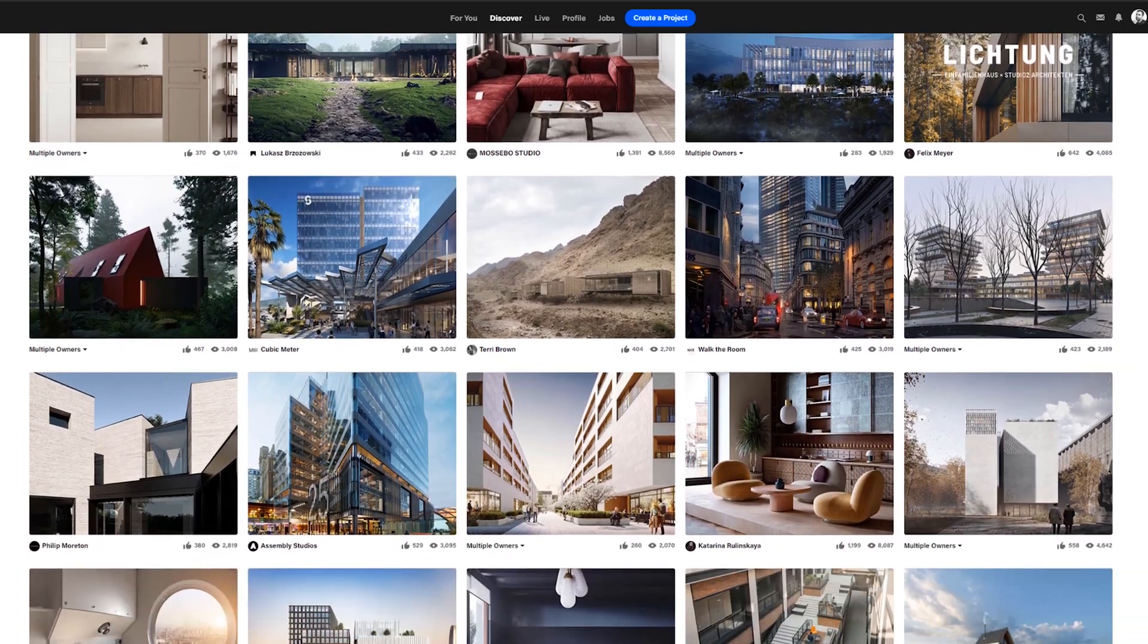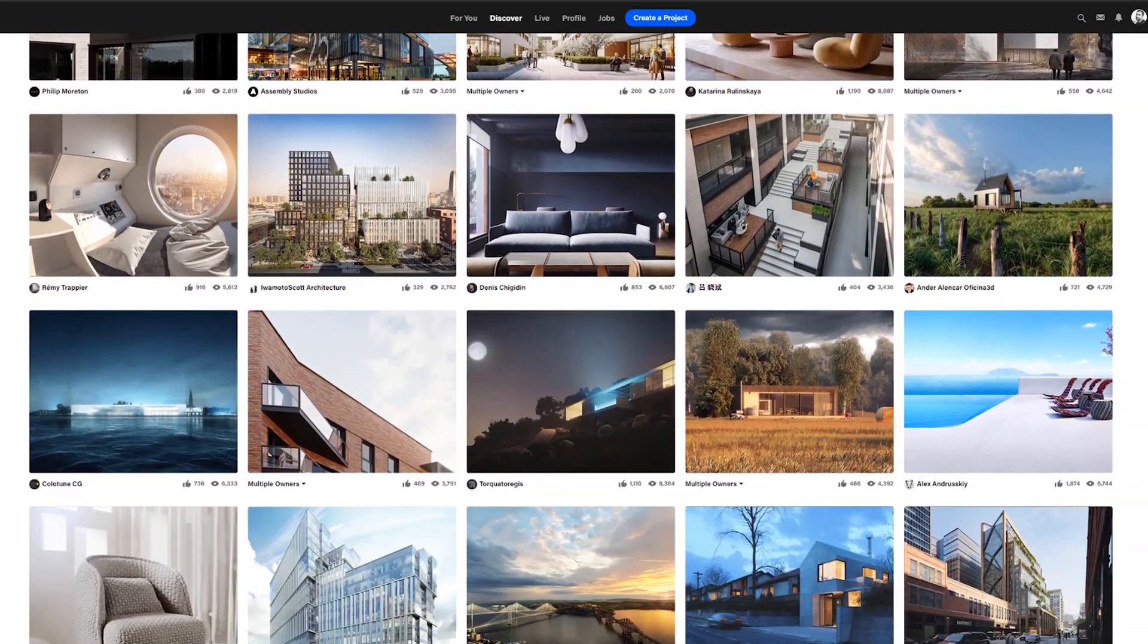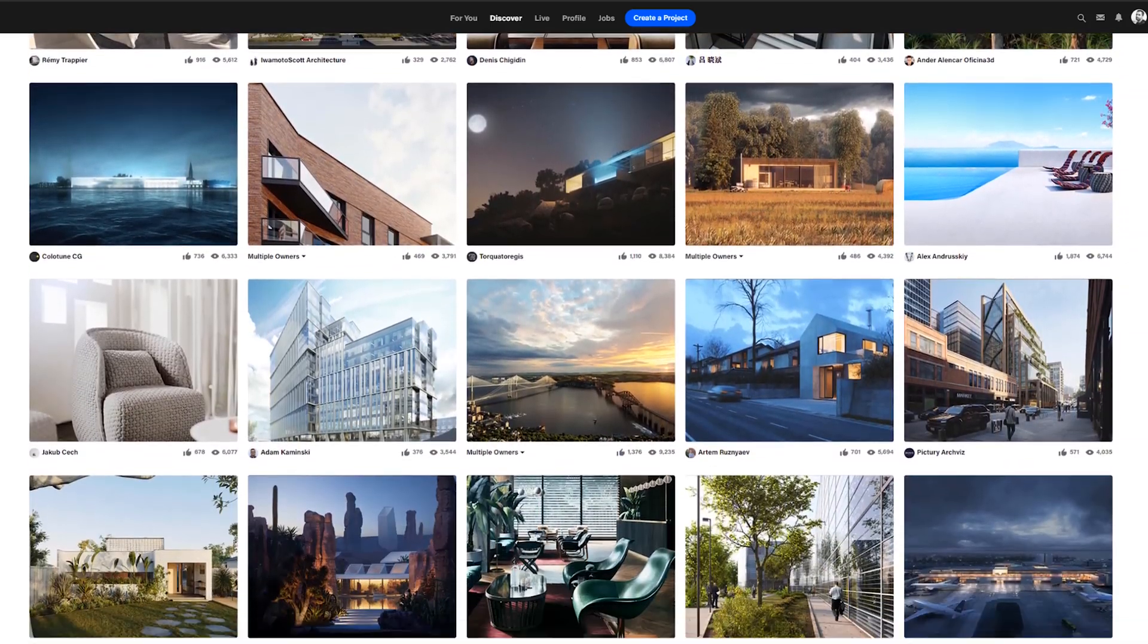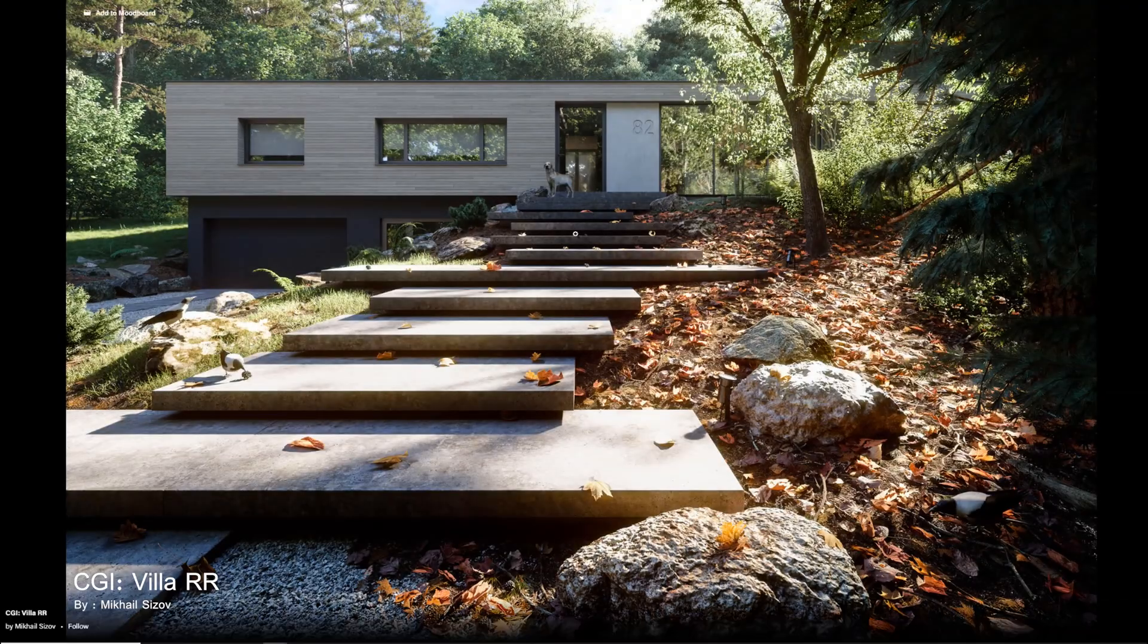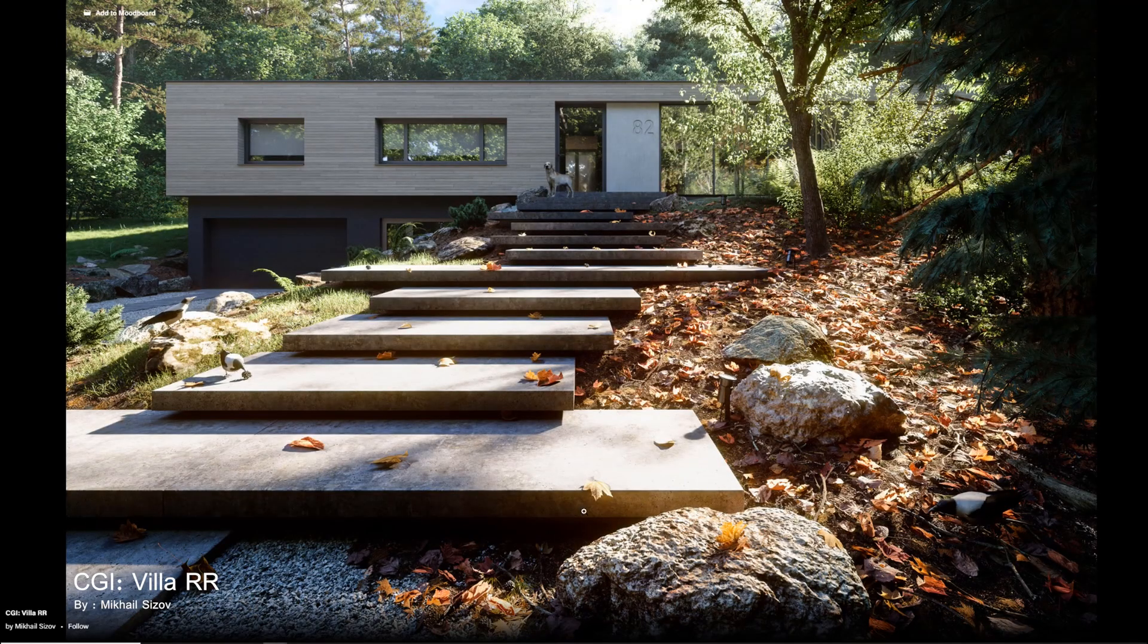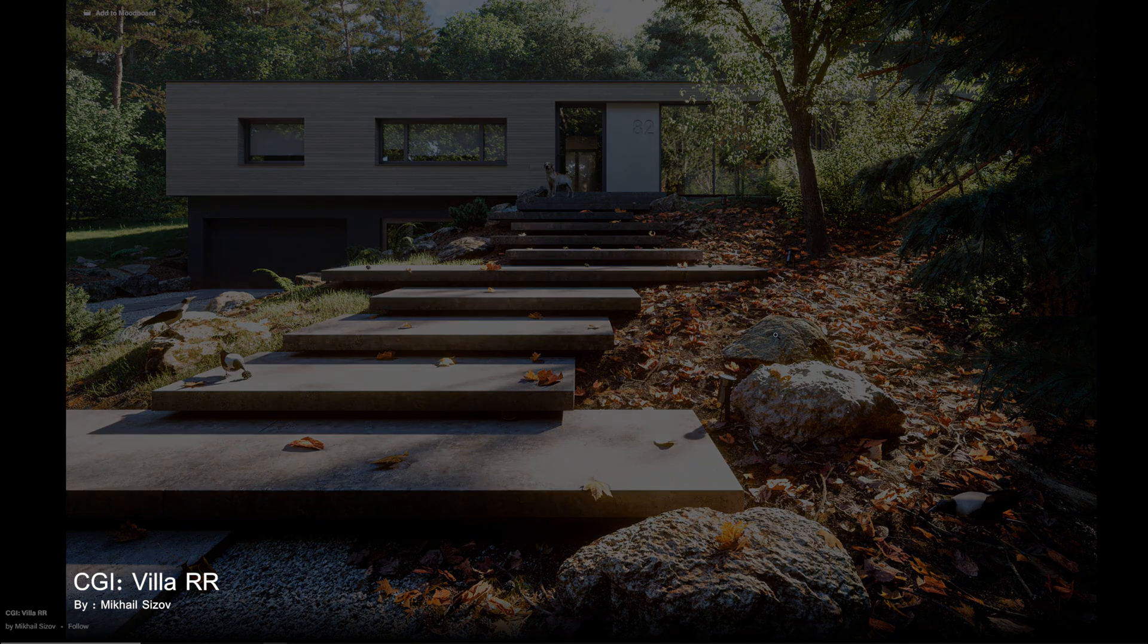To make photorealistic renders, you need to focus on creating high quality materials and lighting. But besides that, you need to add small details to your scene that makes it more real.